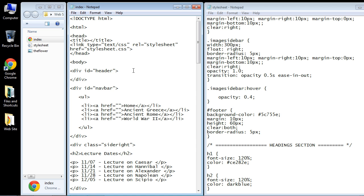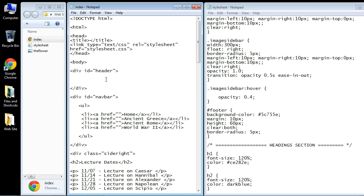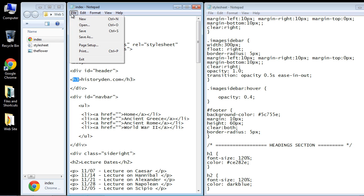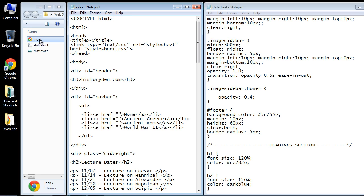We're going to add a heading using h3. We've already used h2 and h1 in the previous tutorials. It doesn't matter — you can arrange these any way you want. Some people want to make this h1, but we're going to use h3 since we've already used h2 and h1. We'll save this and open up our webpage.